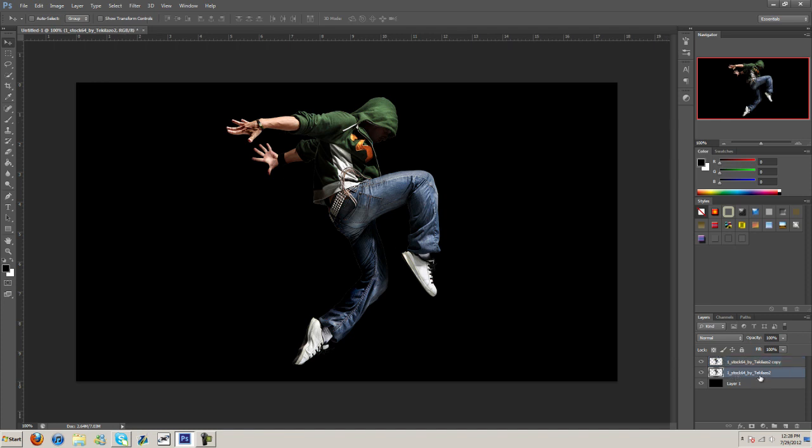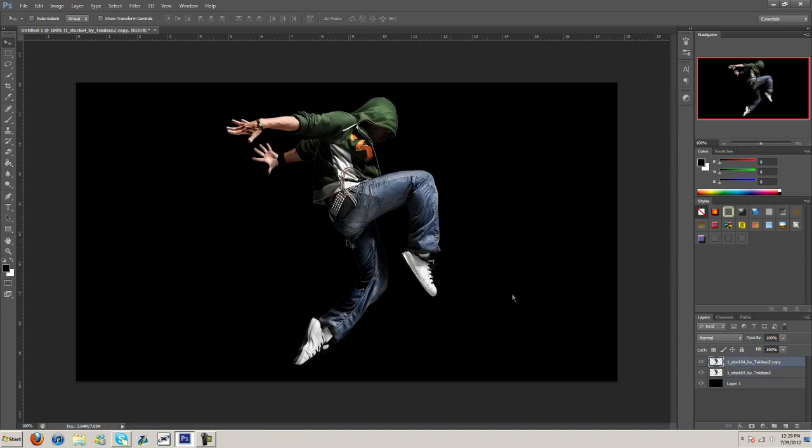Although it would probably be easier to put this layer on top and just erase the part, because what I want to be in color is the jacket here. So it would actually be easier to erase this rather than have to erase all this and here, the arms and the pants. We have this on top, then all we have to do is just erase the jacket.